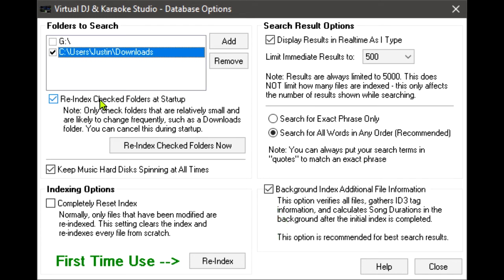If you ever feel that your index has become corrupted for any reason, choose the option to completely reset index. This will erase all indexed data and start all over as if you're running the program for the first time.